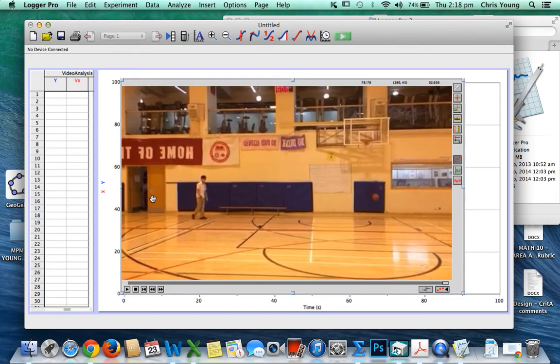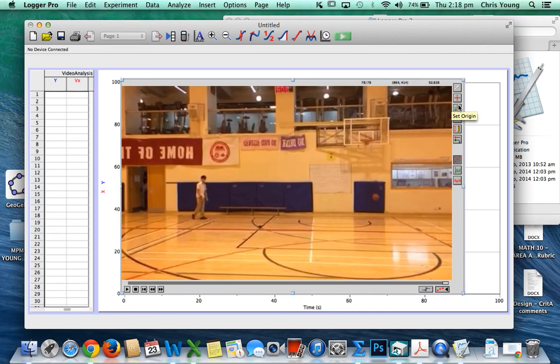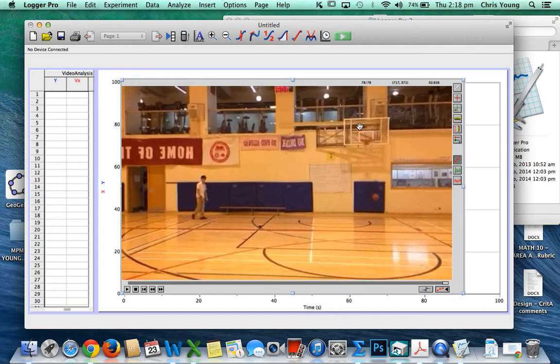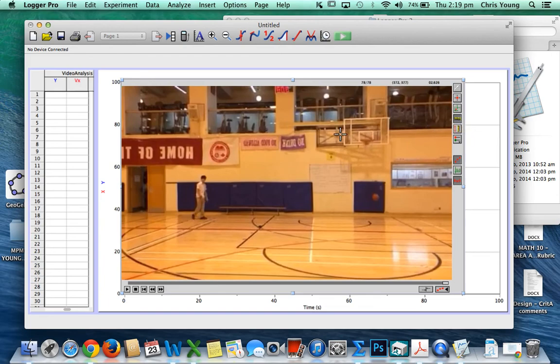Whenever you are analyzing a real-world video, we have several things to consider: where do you want the origin, because your mathematical equation will be dependent on where you want the origin to be, as well as you'll have to set a scale. What distance in the real world corresponds to that same distance in the video? So we need to set a scale for the video, which is this right here, this little ruler stick.